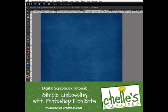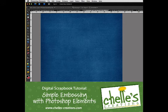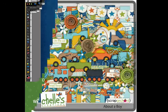Hi, this is Shell of Shells Creations. Today I want to show you a nifty technique for making your papers look embossed in Photoshop Elements. You can also use it in Photoshop.